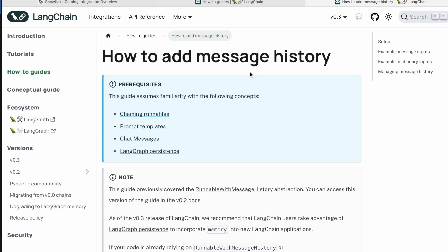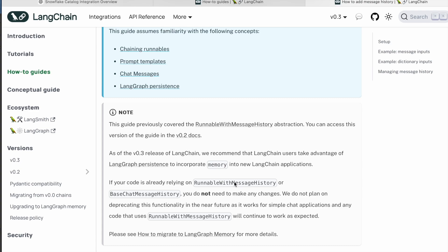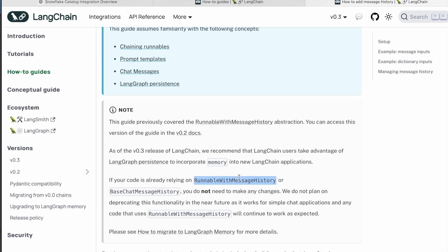Hello guys, welcome to another video. In this video we'll be discussing how we can add memory to a chat model. Till the previous version, which is version 0.2, we were using the RunnableWithMessageHistory class for a model to add memory — so that if you want your model to remember all the previous questions you've asked, we were using this class. But from version 0.3 onwards, they recommend using LangGraph instead.